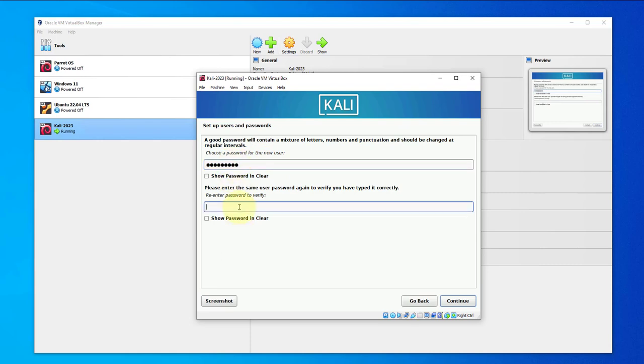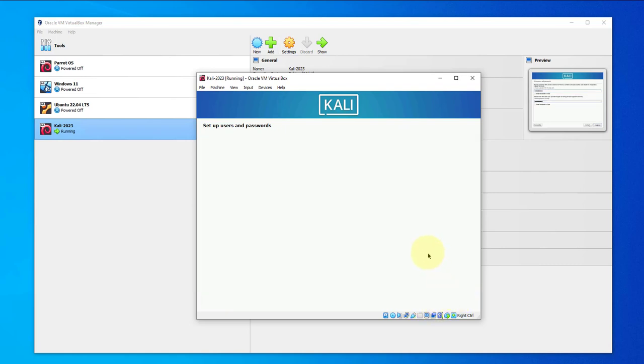Now here you have to put in a password for that username and then re-enter the password. Click on continue.